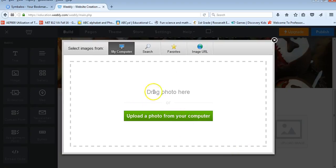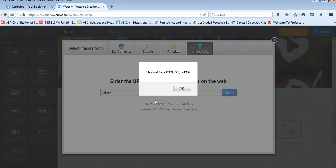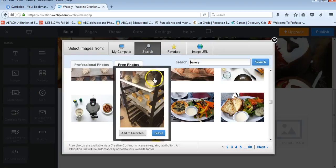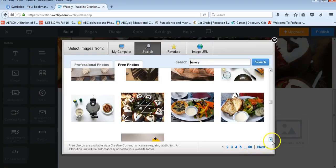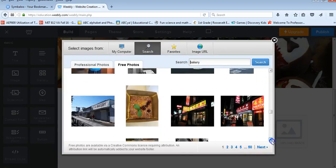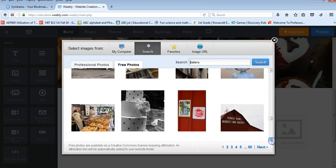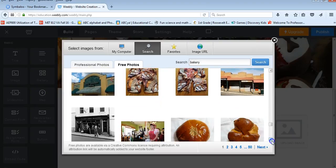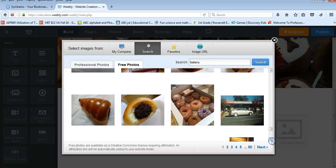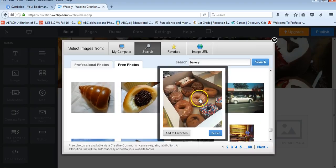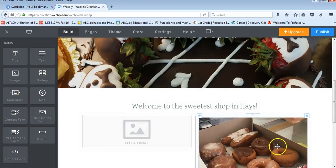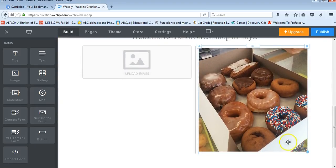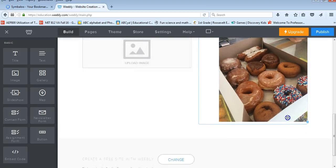And it will split the screen so that each image has its own space. And then I can upload an image. So I can find an image of something that I want to feature. And I can go ahead and select that.